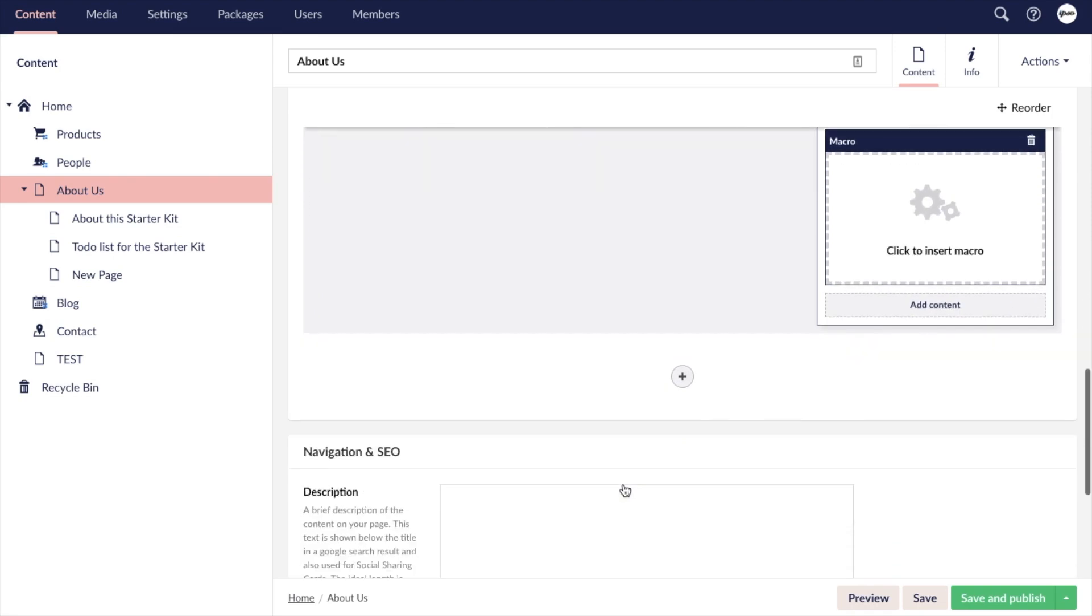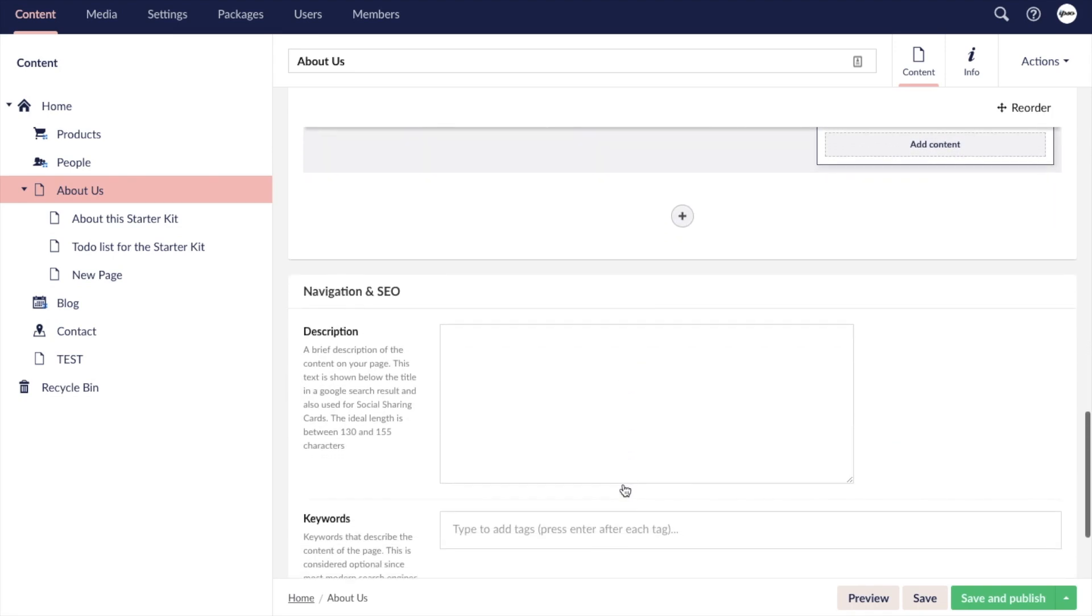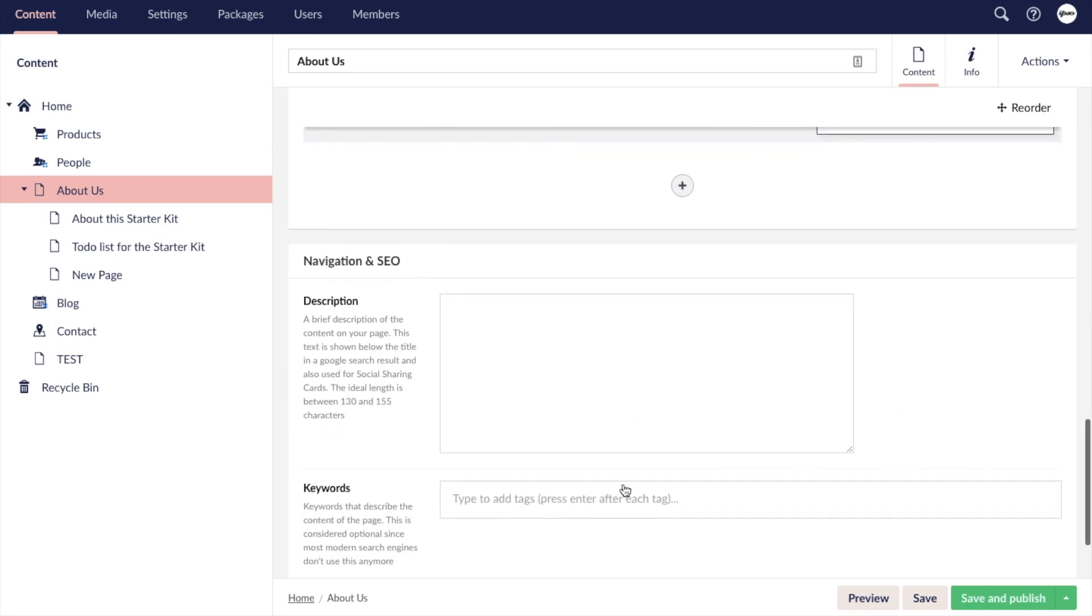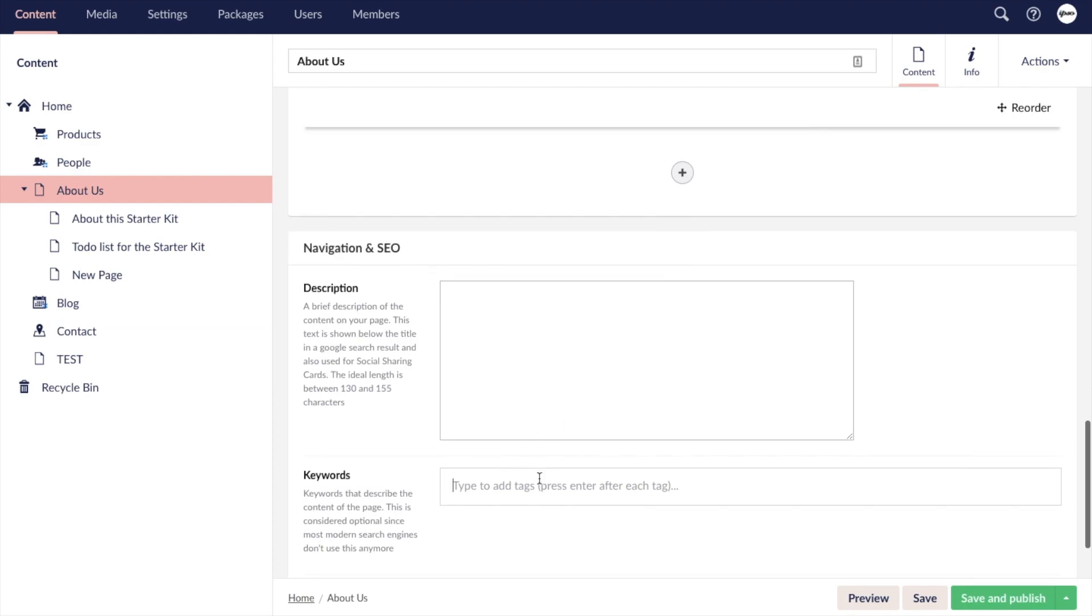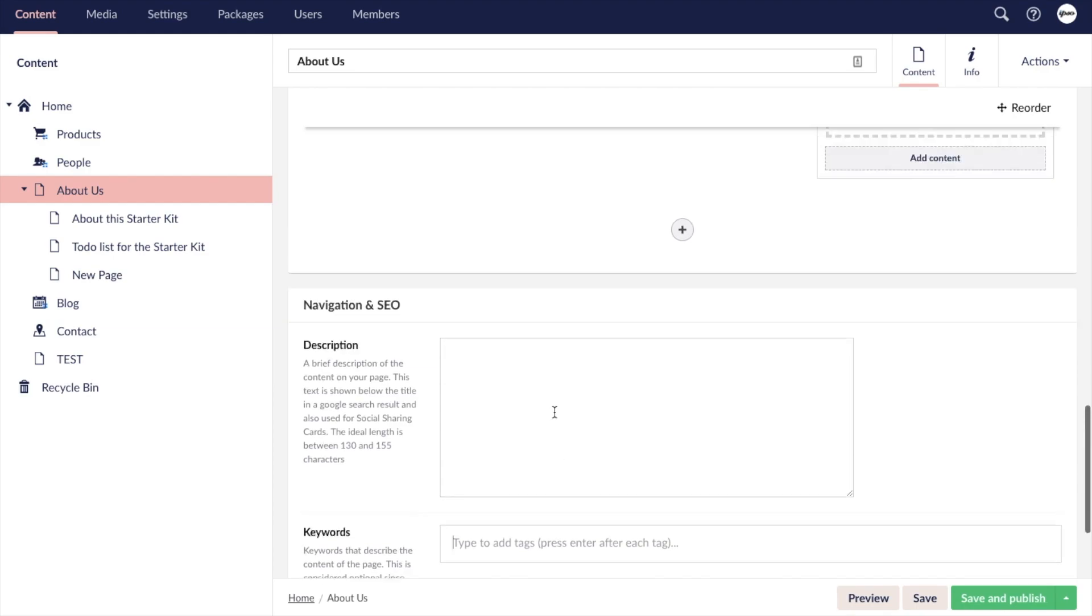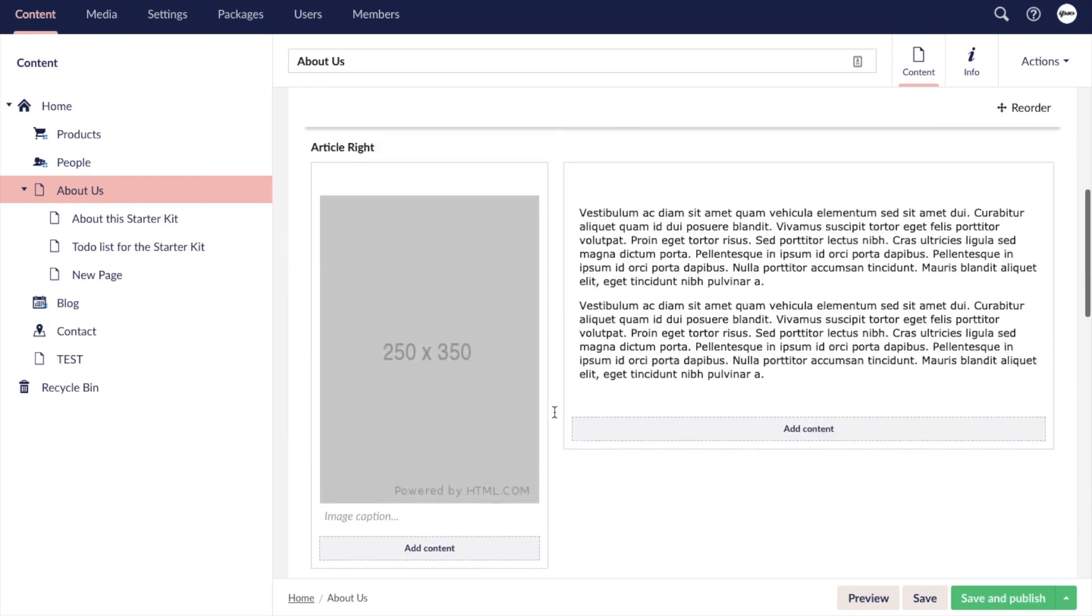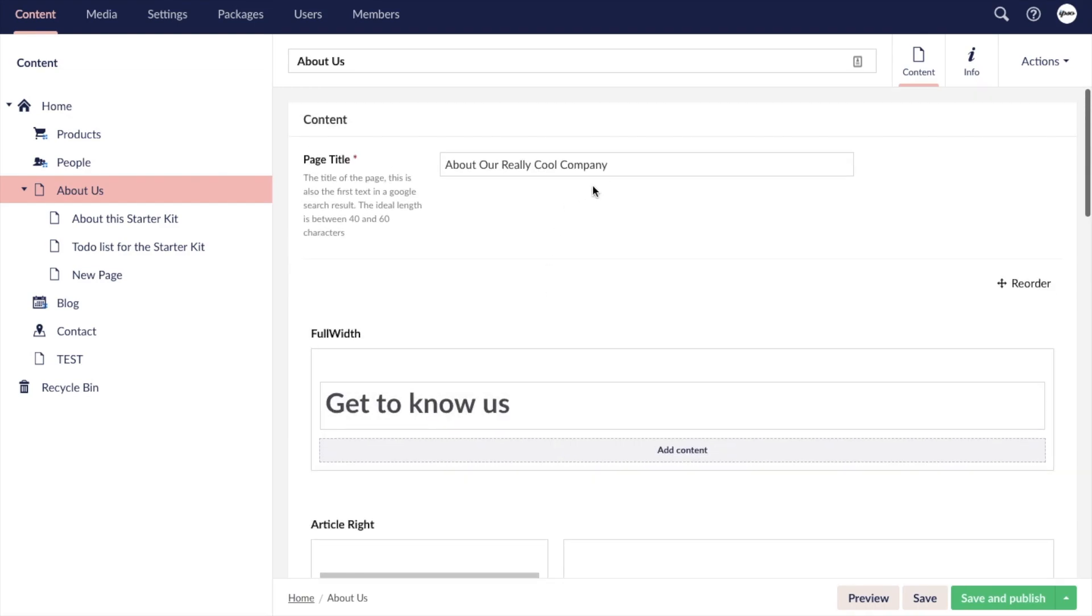If we scroll down to the bottom of the page, we'll see our SEO fields. We have a description for the meta description and our keywords field. And remember, our page title field is at the top.